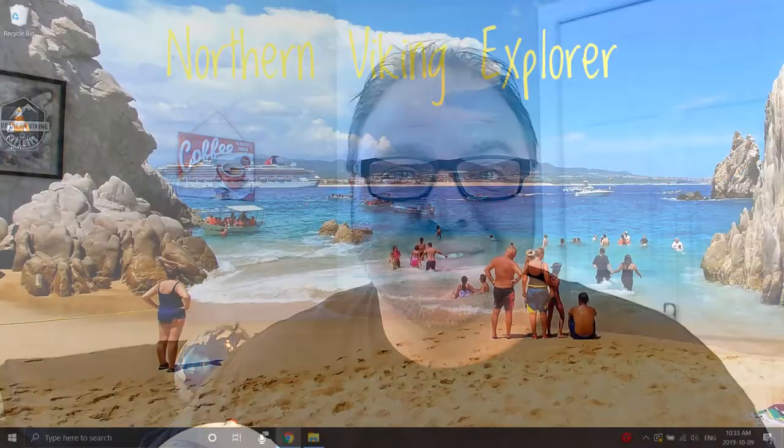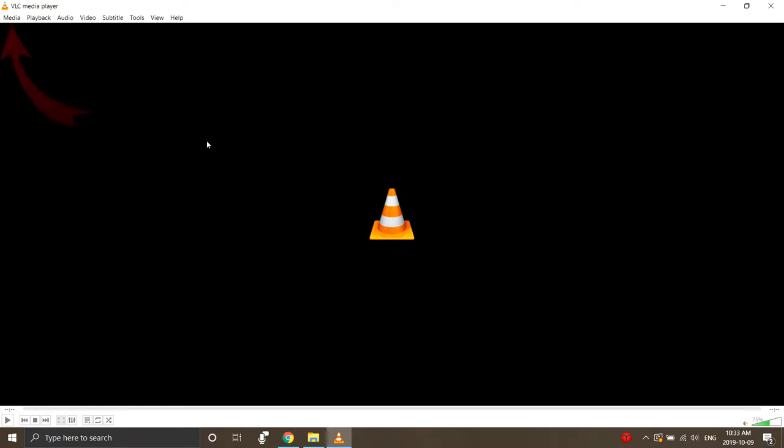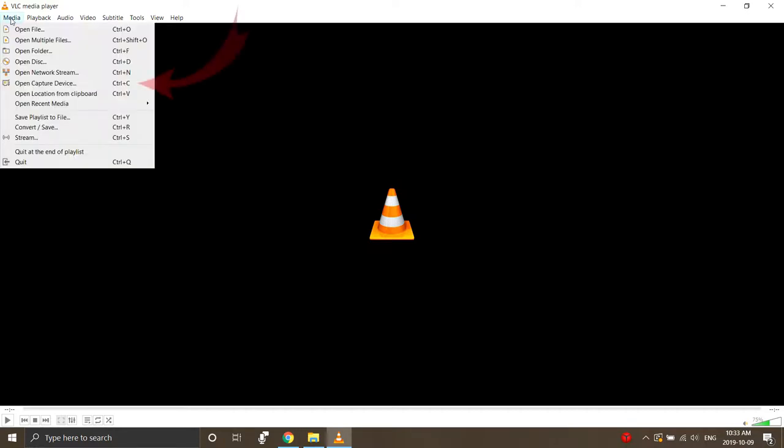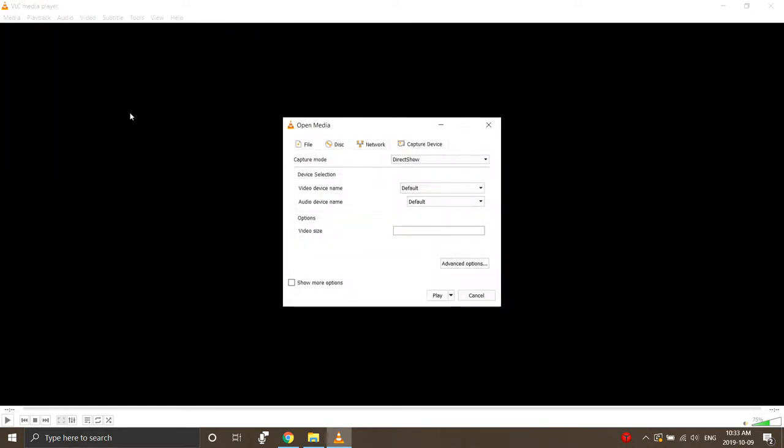Go ahead and open up VLC Media Player. What we're looking for in the top left-hand corner is the Media button. When you click on that, there's going to be a whole bunch of different options, and the one we're looking for is Open Capture Device, or you can click Ctrl+C. This will open up a new window that says Open Media.